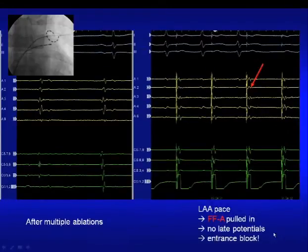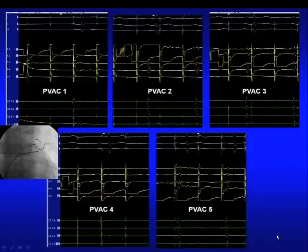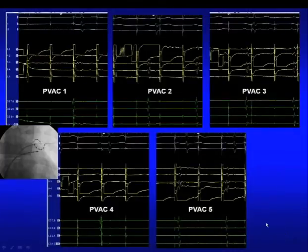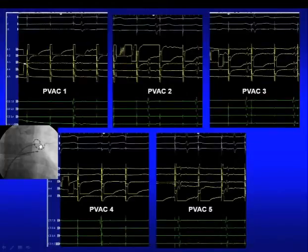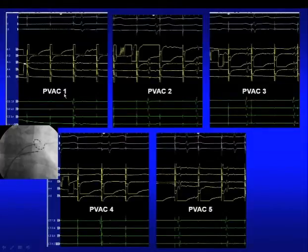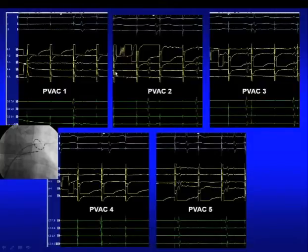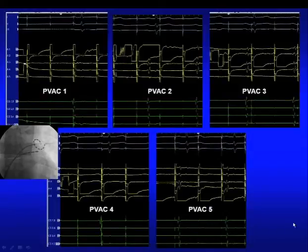With entrance block confirmed as the first step, the second endpoint is validation of exit block. We leave the PVAC inside the pulmonary vein and pace over each PVAC bipole with high output. Pacing the distal bipole — no capture. PVAC 2 — no capture. PVAC 3, 4, 5 — no capture. So what do we do with this?